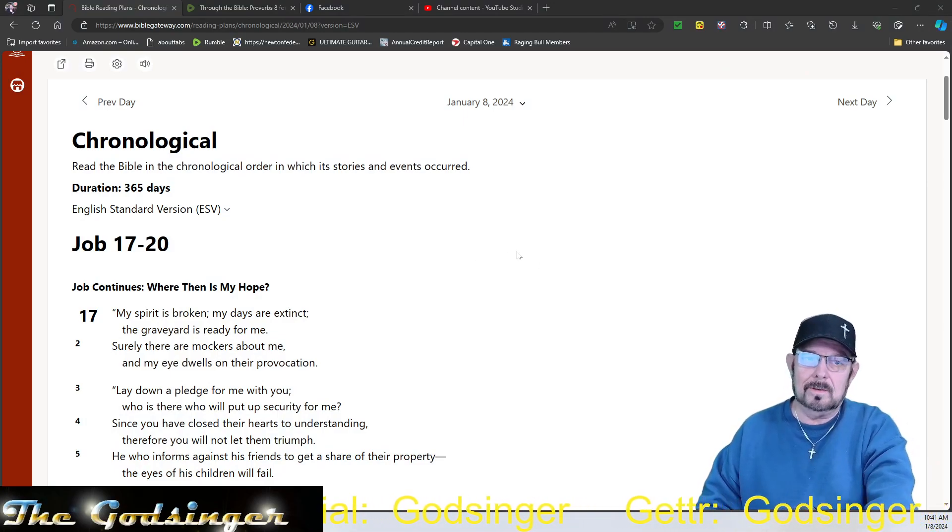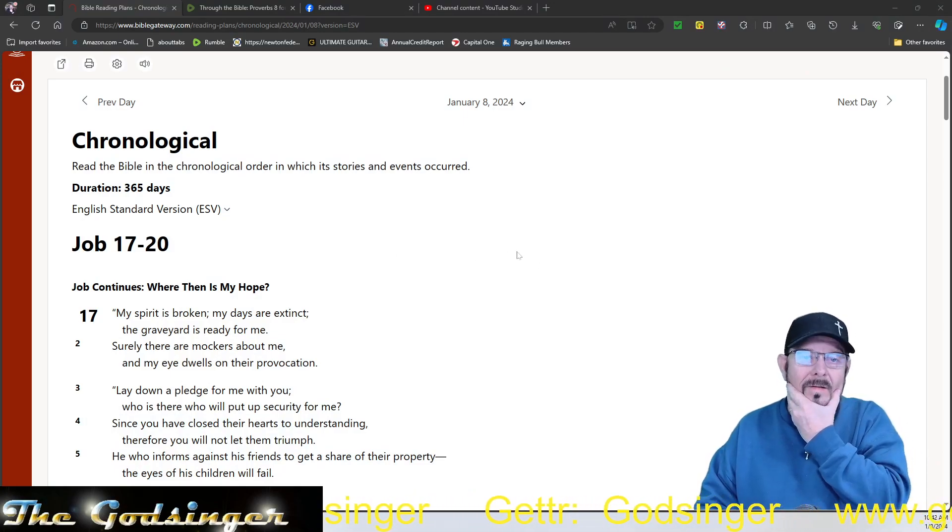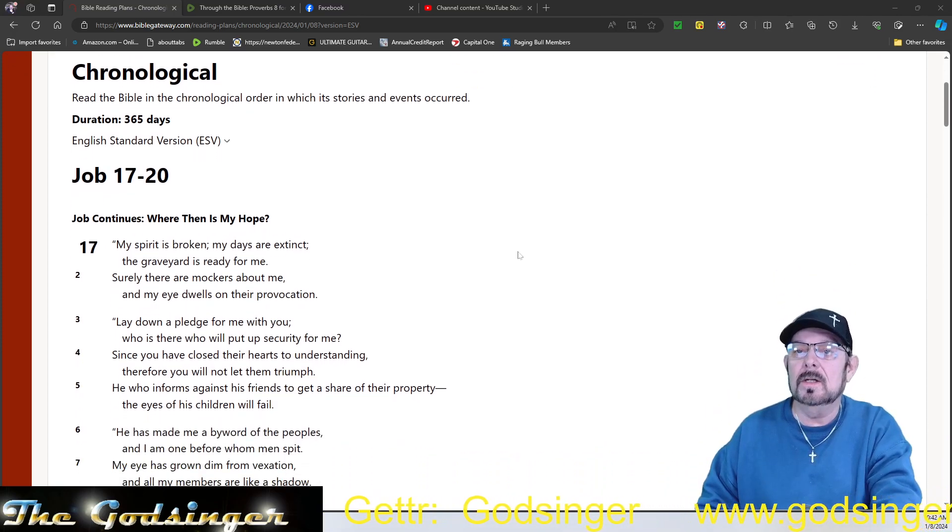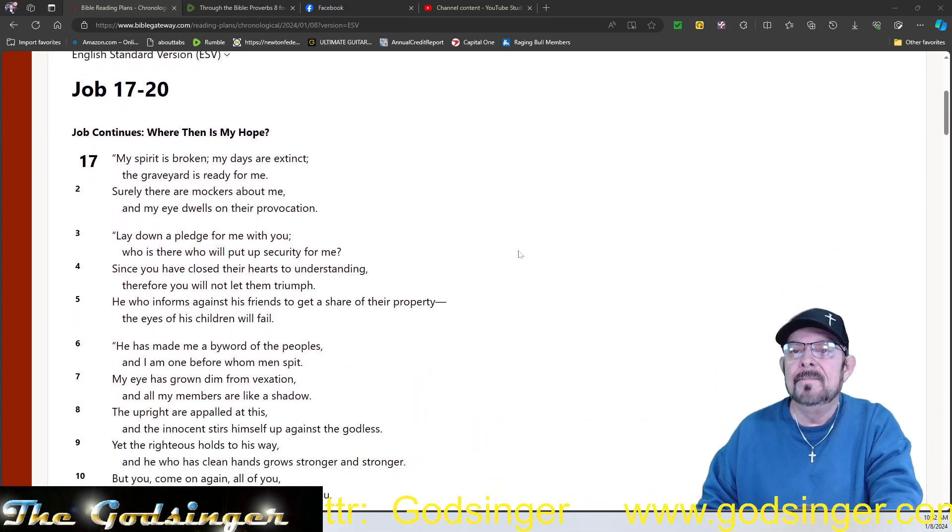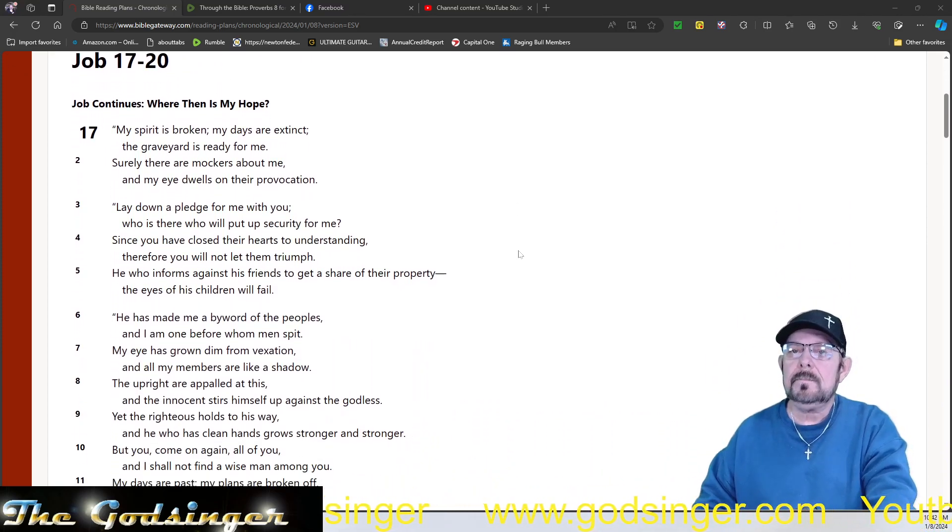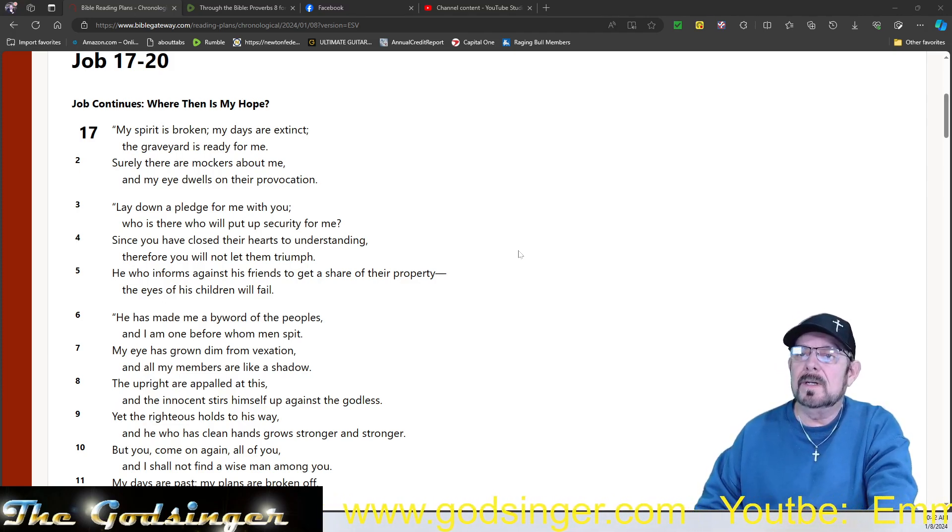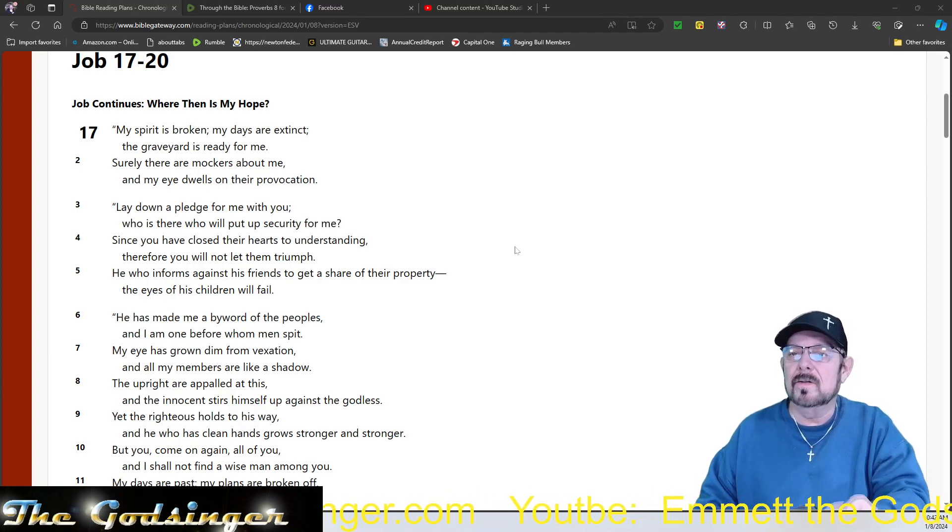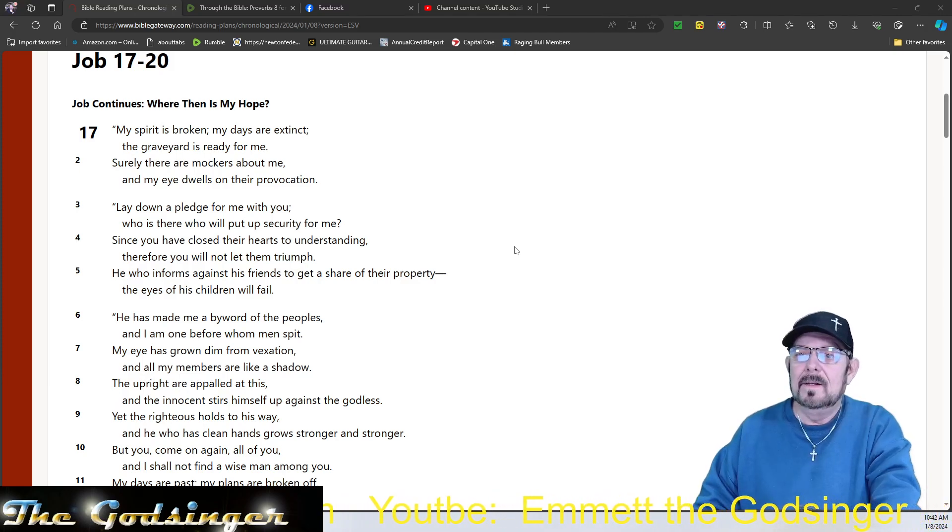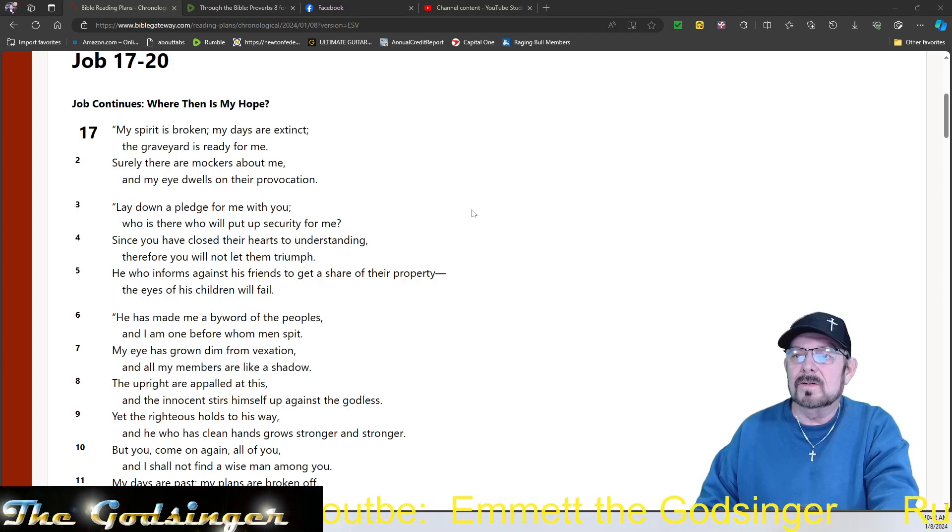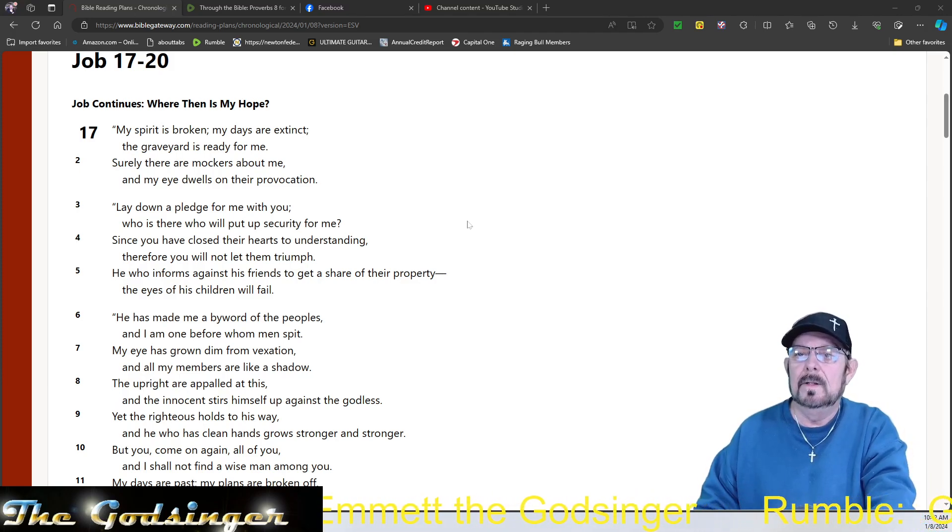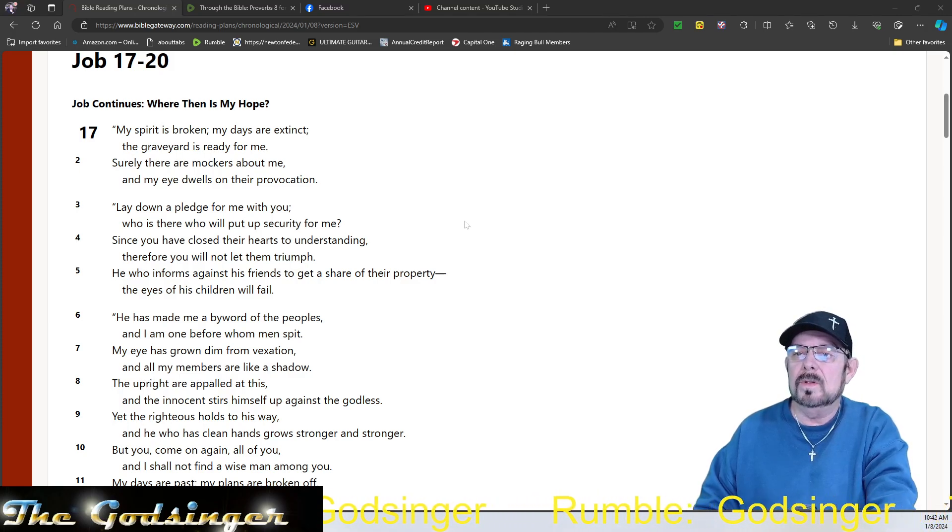Now Job is continuing his talk, lamenting, whatever you want to call it. My spirit is broken. My days are extinct. The graveyard is ready for me. Surely there are mockers about me, and my eye dwells on their provocation. Lay down a pledge for me with you.